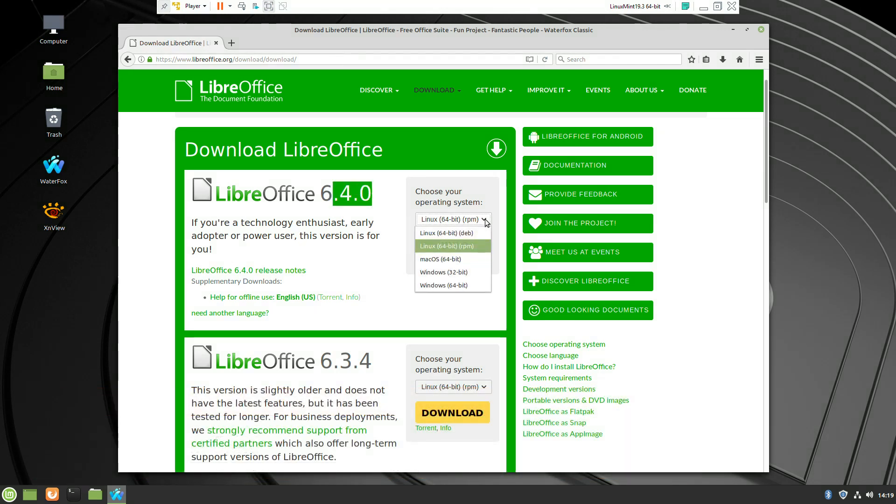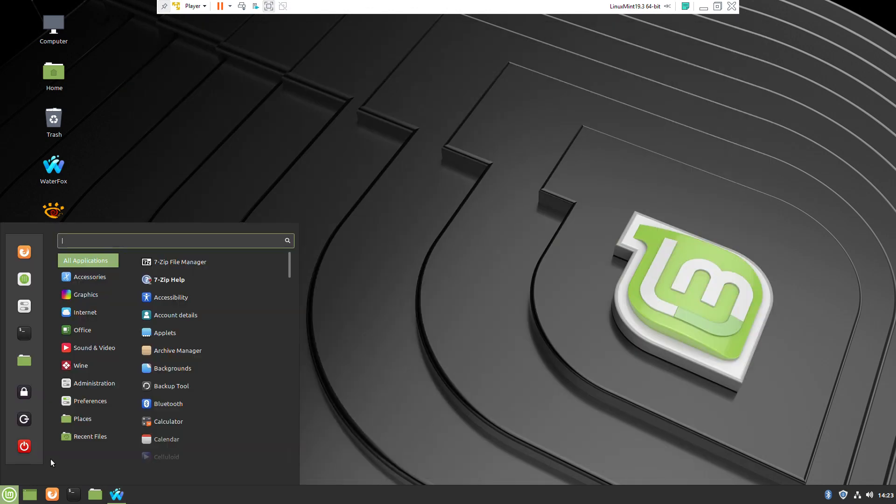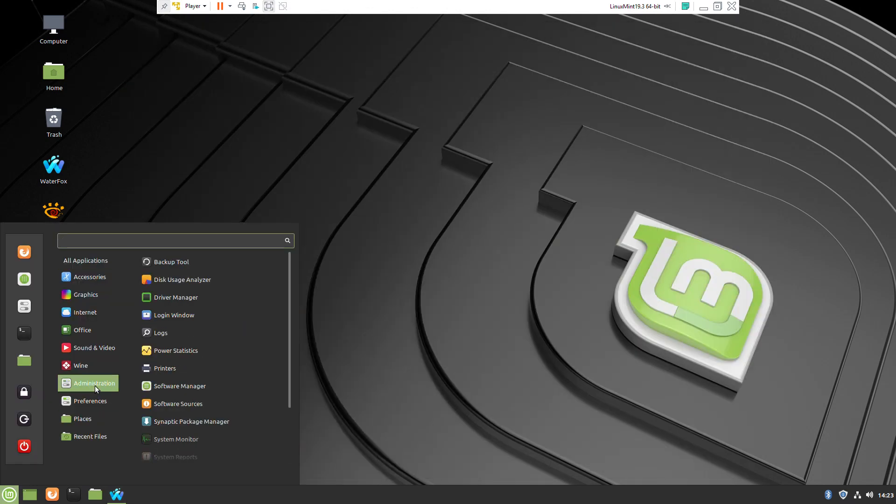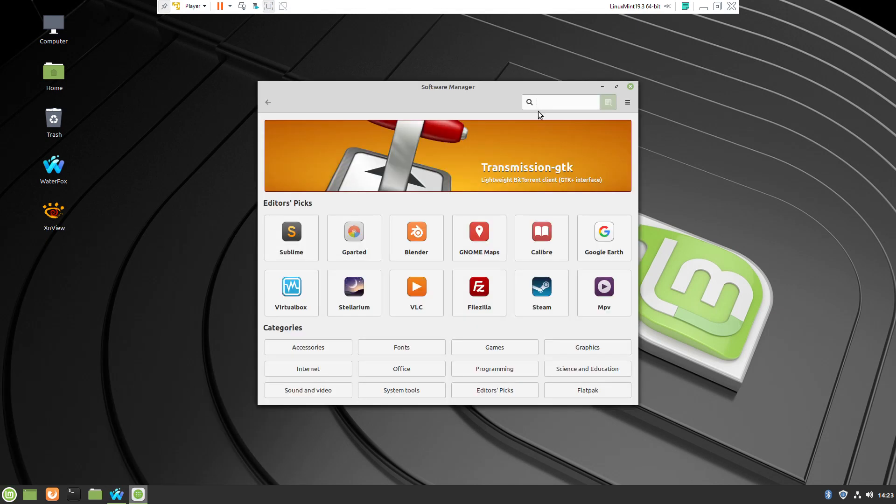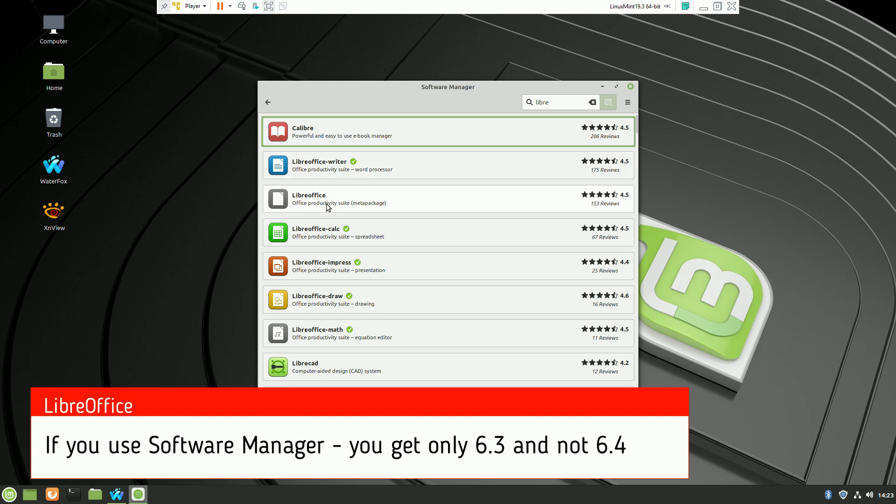If you try to use the software manager inside Linux Mint, you will find that it will not have the option for 6.4, and only version 6.3 something.